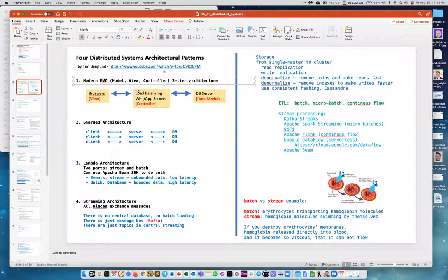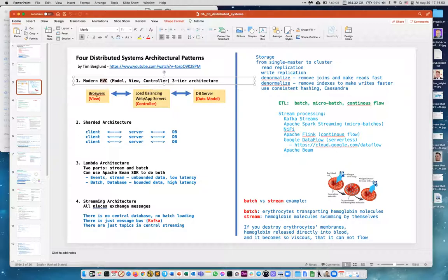If you use multiple servers in the middle, you need to make them stateless. If a client spoke to one server and the next request goes to a different server, you need to handle that. All state will be either on the browser as a cookie or on the data side.